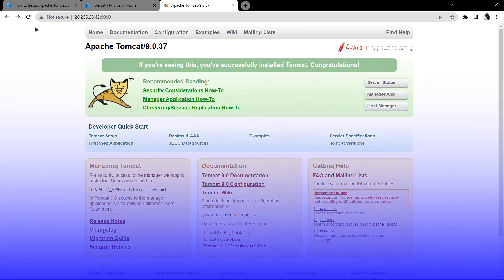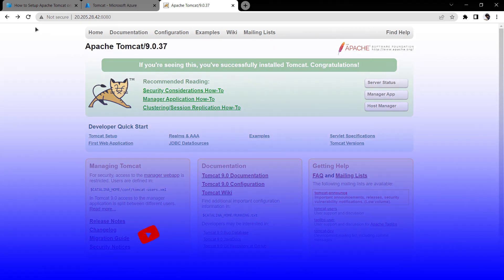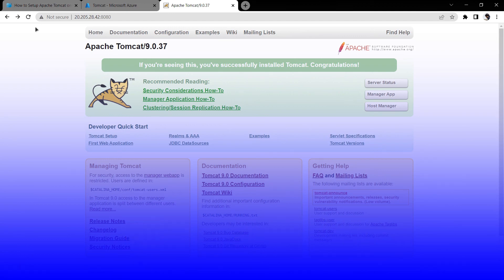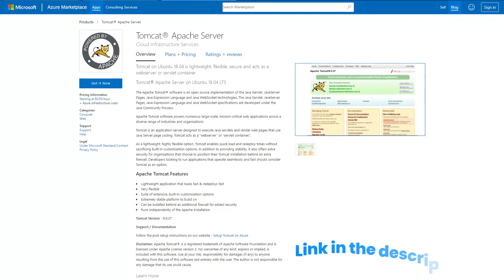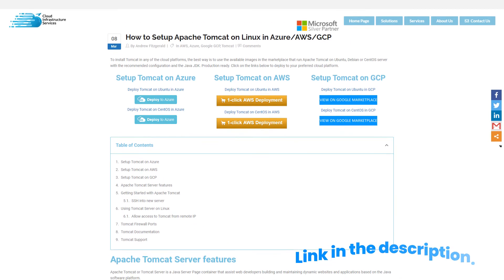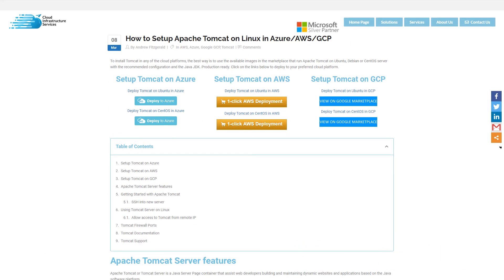If you have any queries regarding this tutorial, leave them in the comment section. If this video helped you, leave a like and subscribe to the channel. Check out the links in the description box for the marketplace listing and the step-by-step blog post on how to set up Apache Tomcat server on Azure, AWS, and GCP.